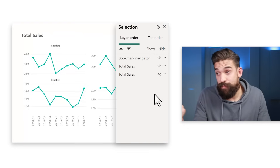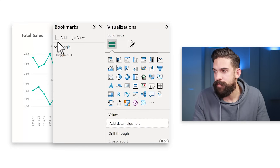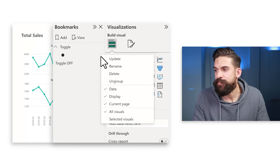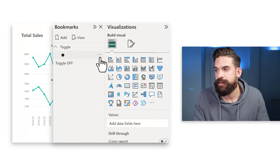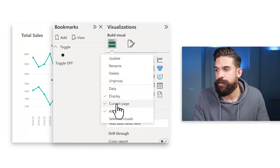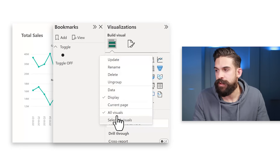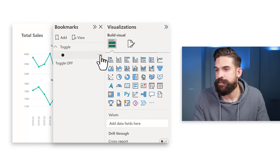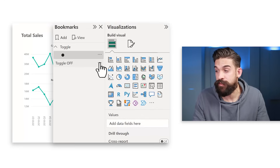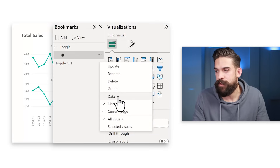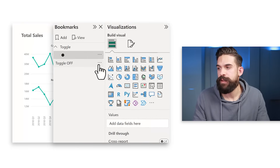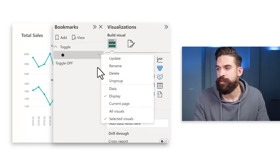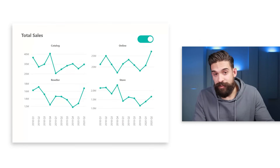To capture these states we need to update the bookmarks we created earlier. In the bookmarks panel, make sure you have the right checkmarks: uncheck Data, uncheck Current Page, and check Selected Visuals and Display. Do exactly the same settings for both the toggle on and toggle off bookmarks. Now both bookmarks have identical settings, but we still need to update them to capture the correct visual states.